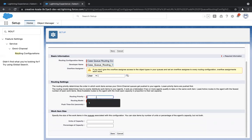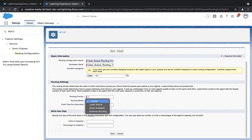Next I see routing priority. I've given routing priority as one. The routing priority goes from one to ten — one being the most important, ten being the least important. Next we see routing model, which has three options: least active, most available, and external routing.